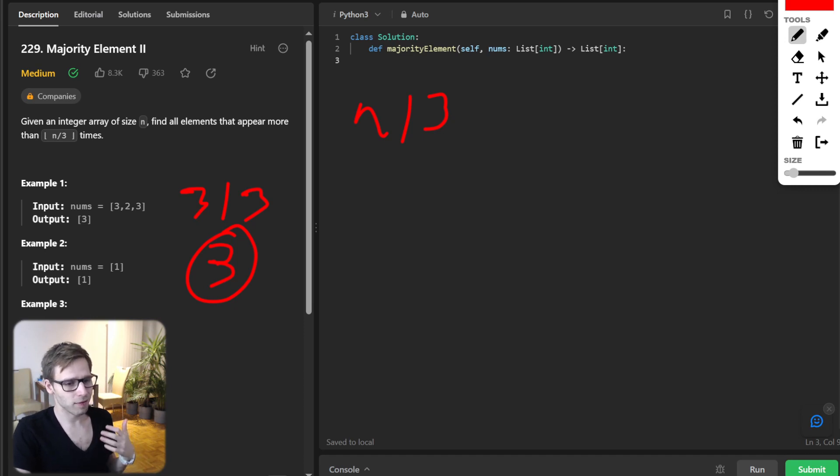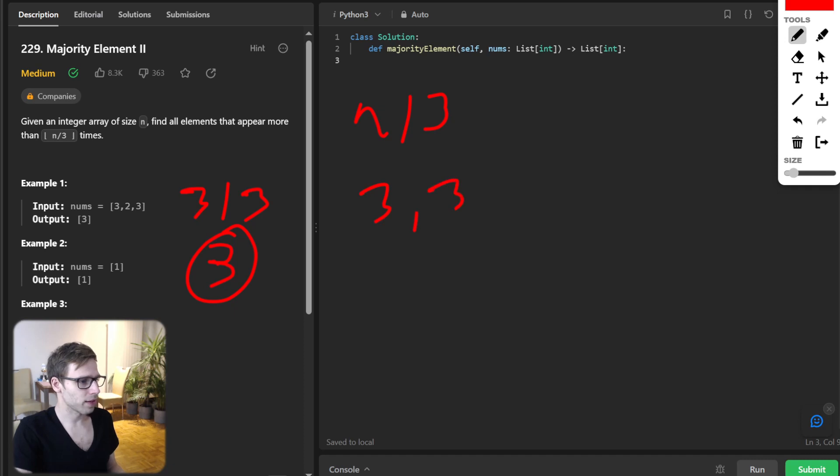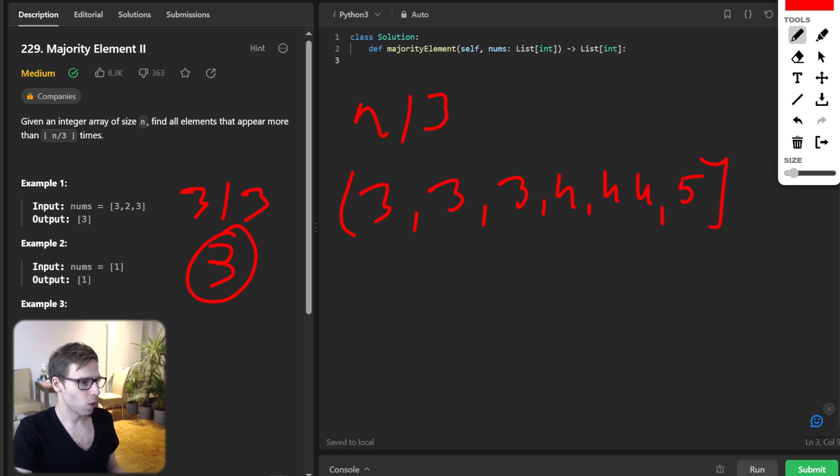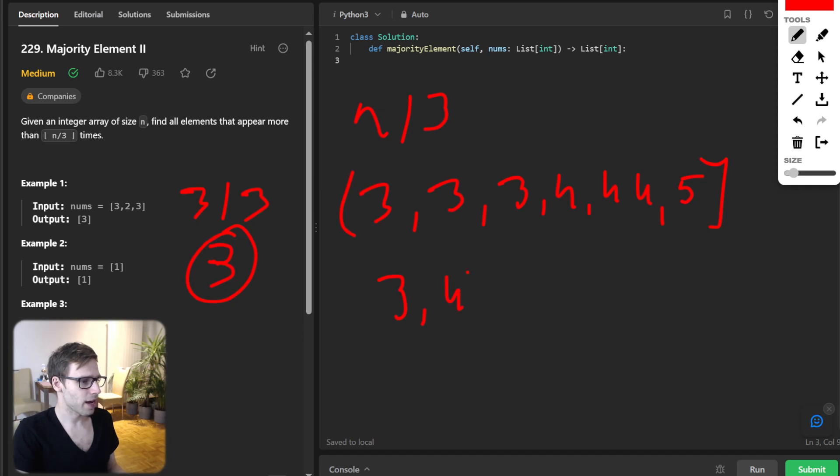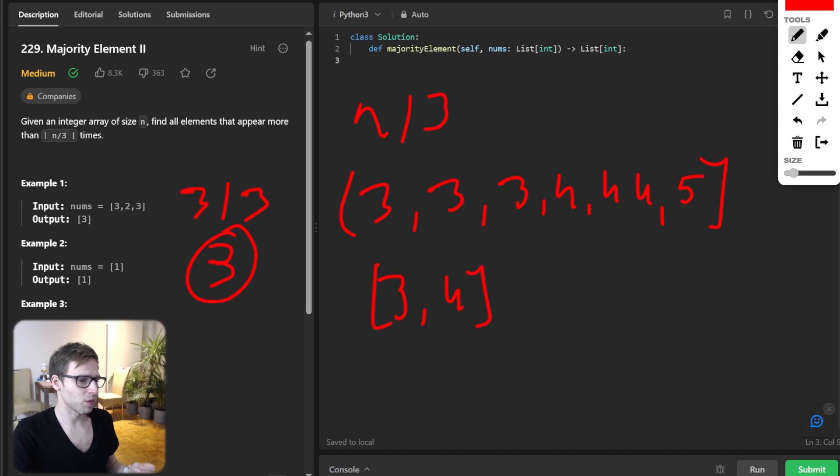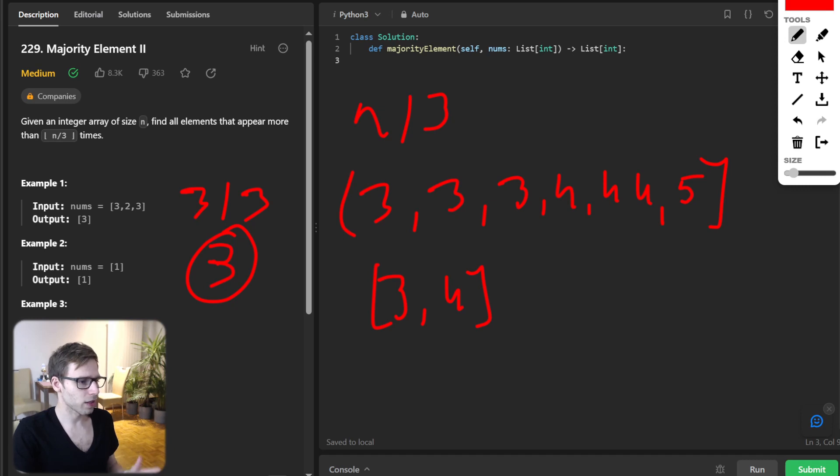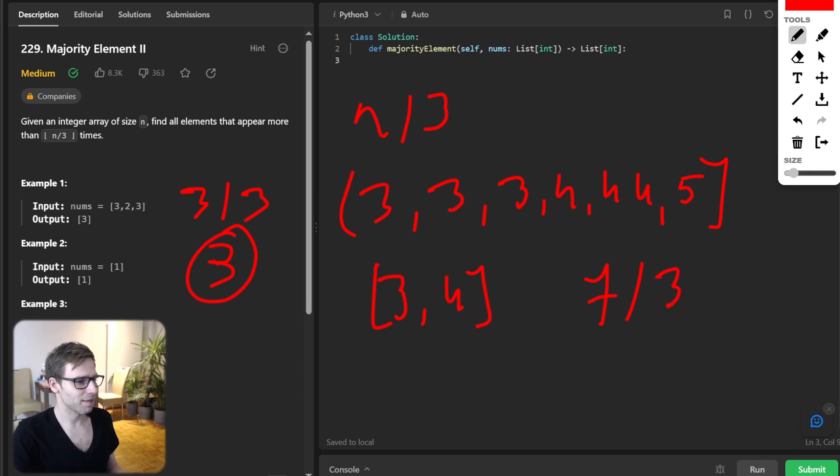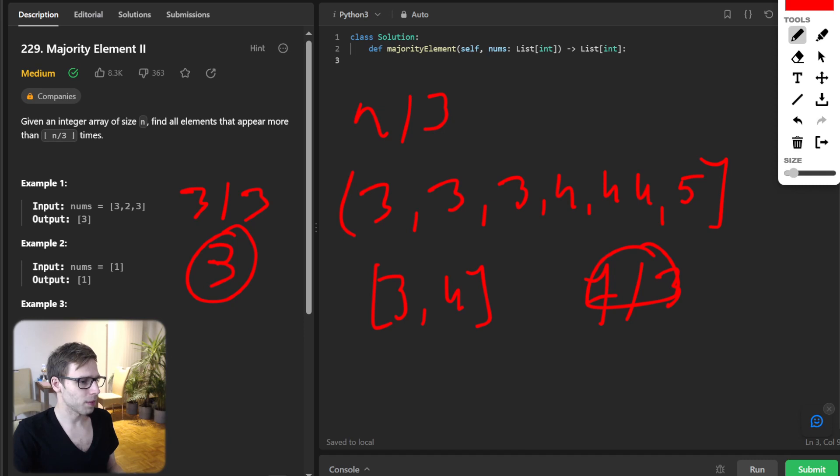And if we have something larger, like for example three, three, three, four, four, four, five, we need to output three and four. Yeah, so because both three and four appear three times. So count is three, and we need to output numbers that are greater than seven divided by three. So it's a bit bigger than two and both appear three times, so both are outputted. And five is not outputted because it appears only once.